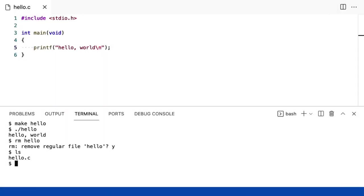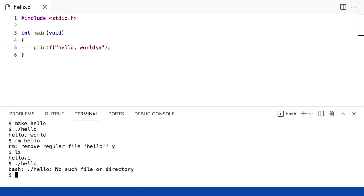Bem, vamos fazer isso. Eu já removi a versão antiga. Então, digamos que se eu fizer .barra hello agora, vou ver algum tipo de erro porque acabei de excluir o arquivo. Não há tal arquivo ou diretório. Assim, não é muito amigável, mas está dizendo qual é o problema.